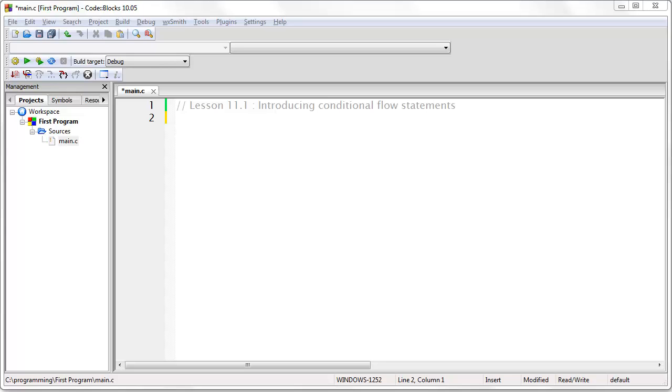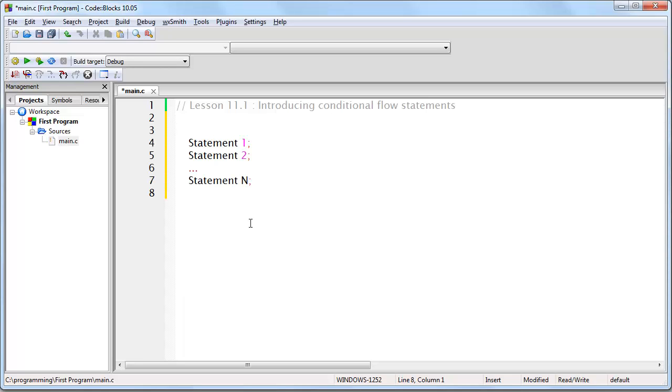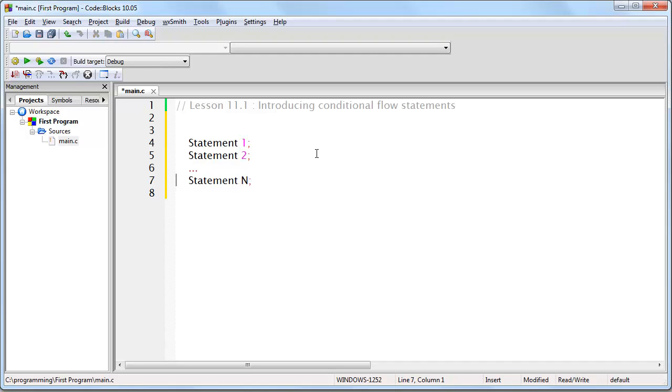Okay so let's begin. Up until now, every program that you've written has followed a structure that basically looks like this. You execute the first instruction, then the second, then the third, and so on, all the way to the end of the program.